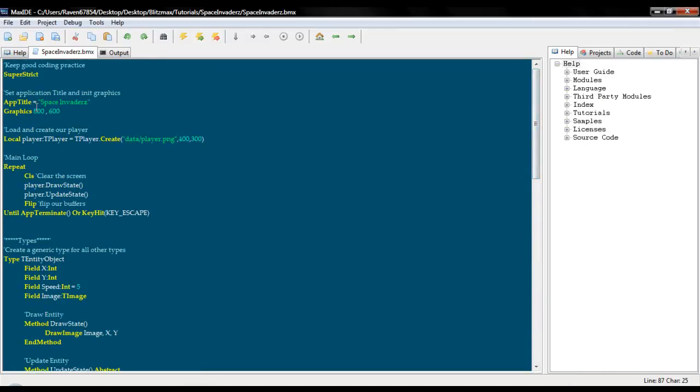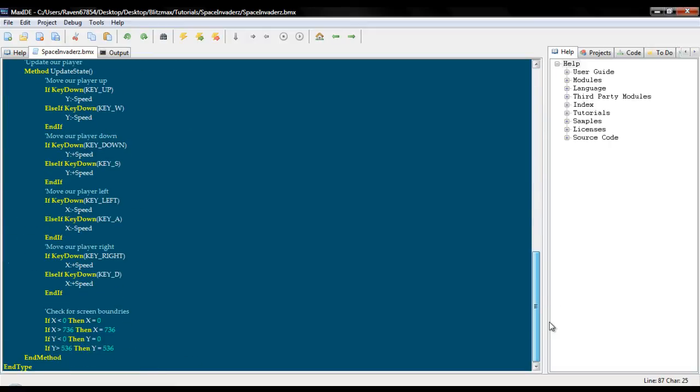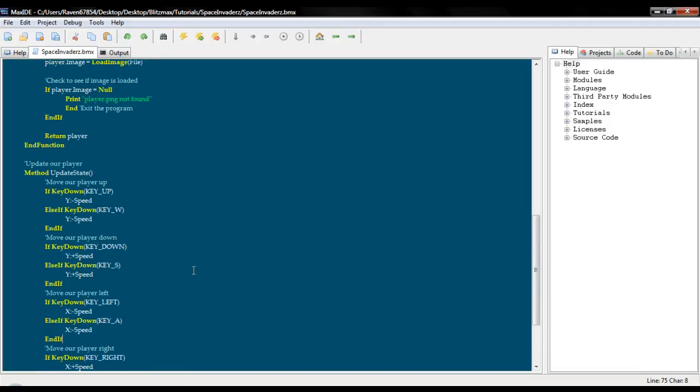And we know that our screen coordinates is 800 by 600. So subtract 800 by 64 and you get 736. Subtract 600 by 536. Sorry. Subtract 600 by 64 and you get 536. Okay. So that concludes this tutorial.